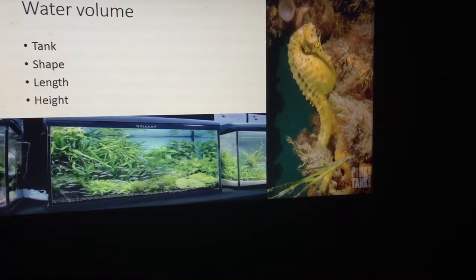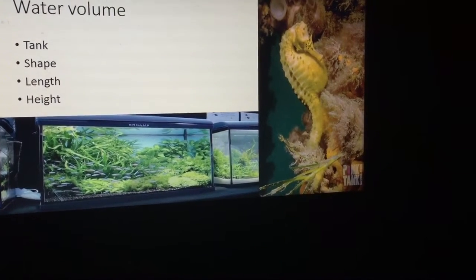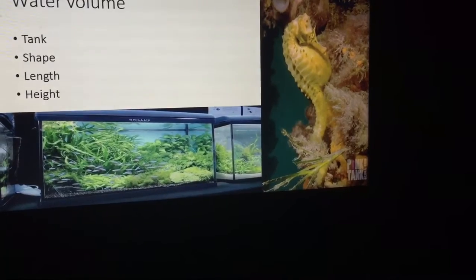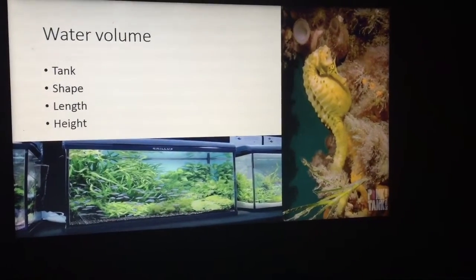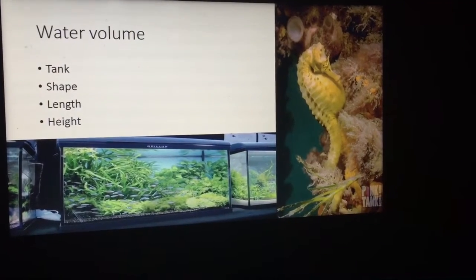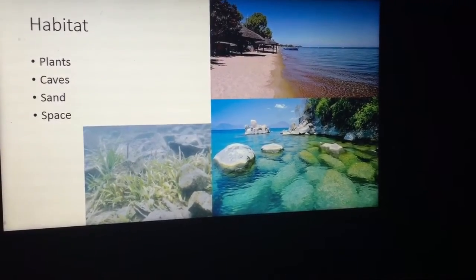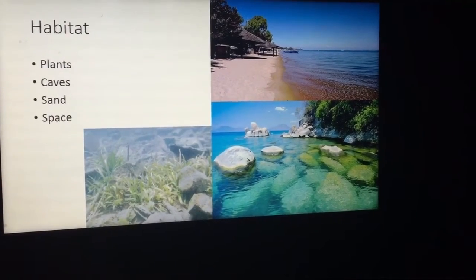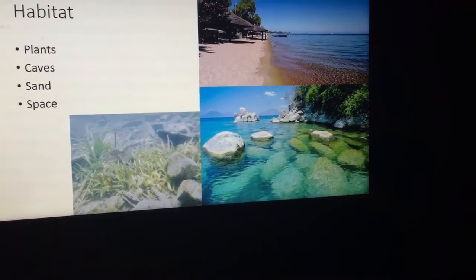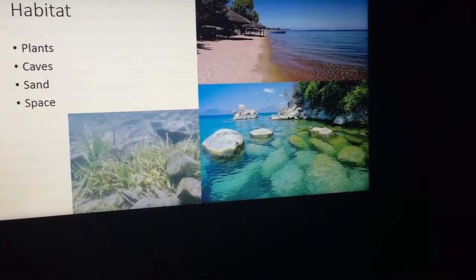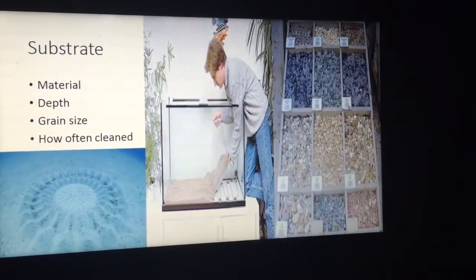The water volume of your aquarium — the tank shape, length, and height — also factors into what species you might breed in a tank. Different fish come from different habitats: some come from planted environments, cave environments, or sand environments. Some fish are used to having a lot of space while some really don't care about space.